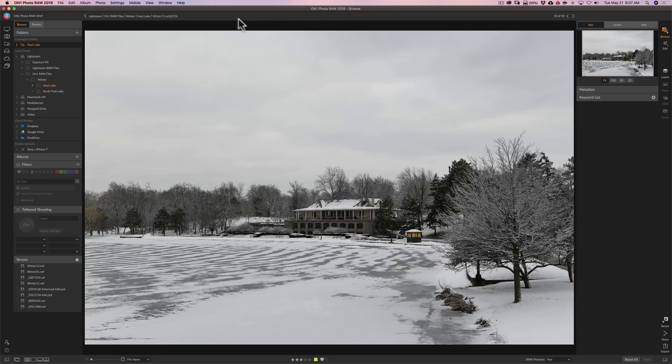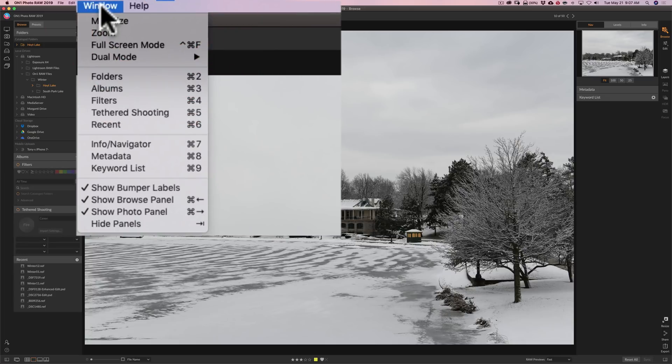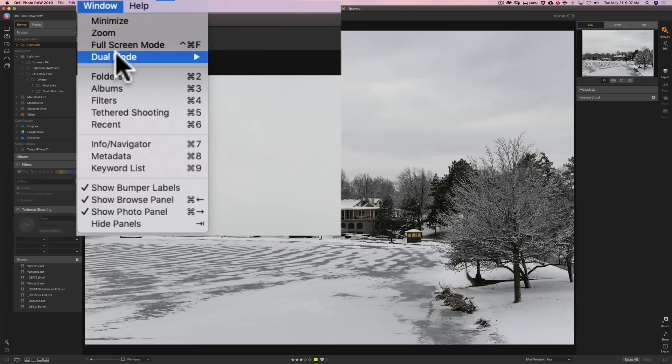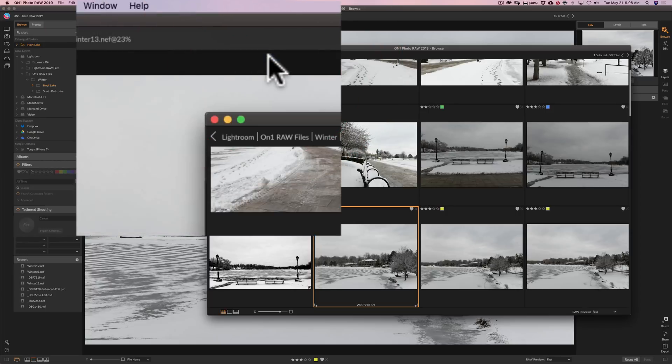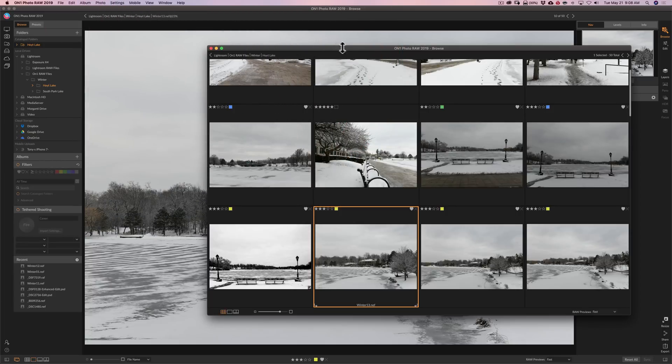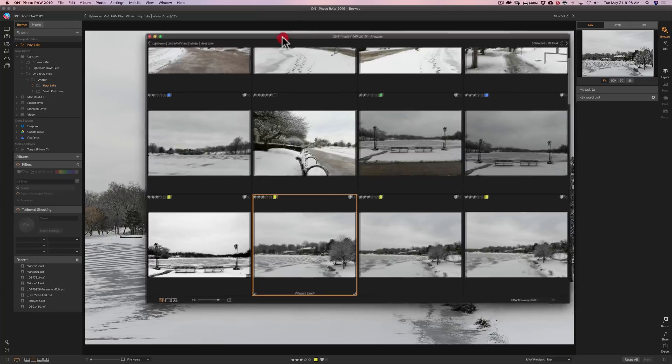To turn it on go to the top window menu then down to dual mode and then show. And as you can see we have the second window open up. And you can take this window and you can put it on your other monitor.